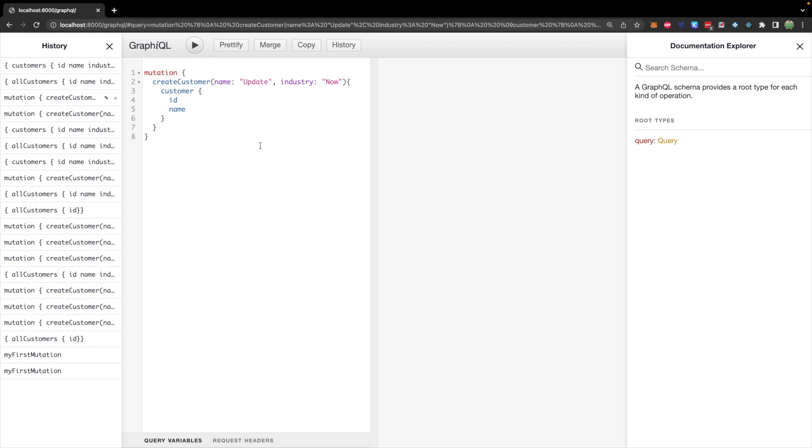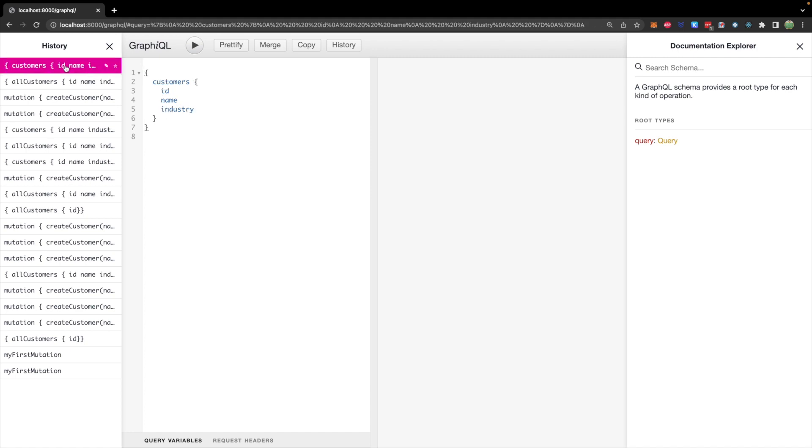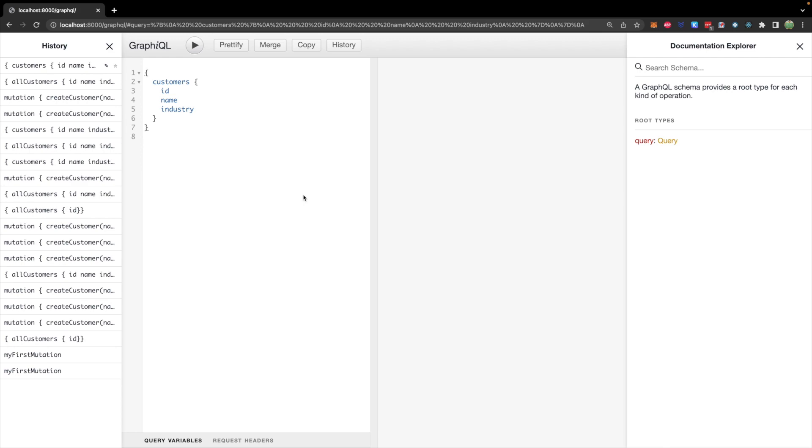So here's an example in my history where we create a customer passing in the name update in the industry now, which is just some stupid example. But this is going to return a customer's ID and name, and this will be stored in the database. So then when you go back and get all of the customers, you should see that information. So let's figure out how we can define this in code. We will start with the arguments passed in.